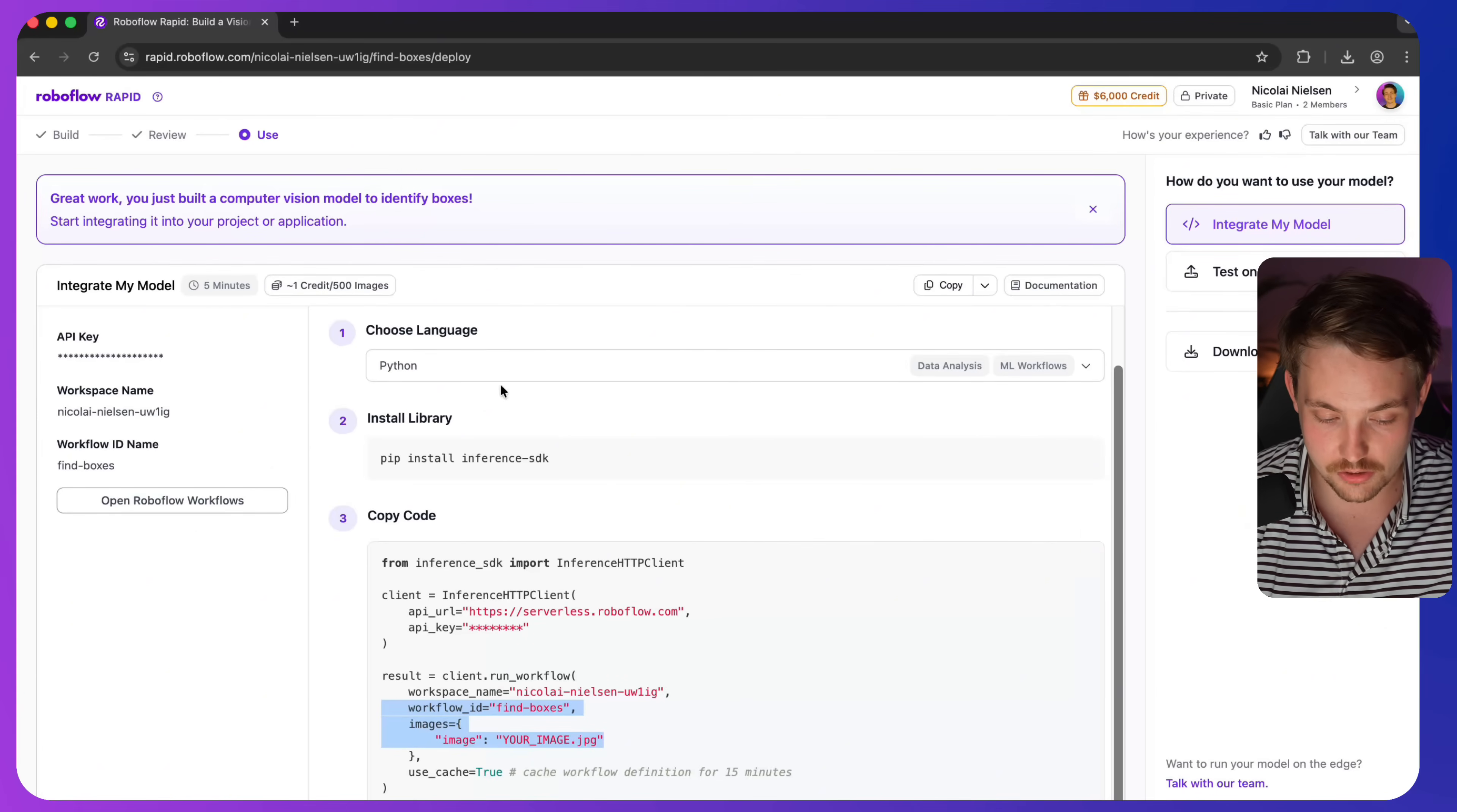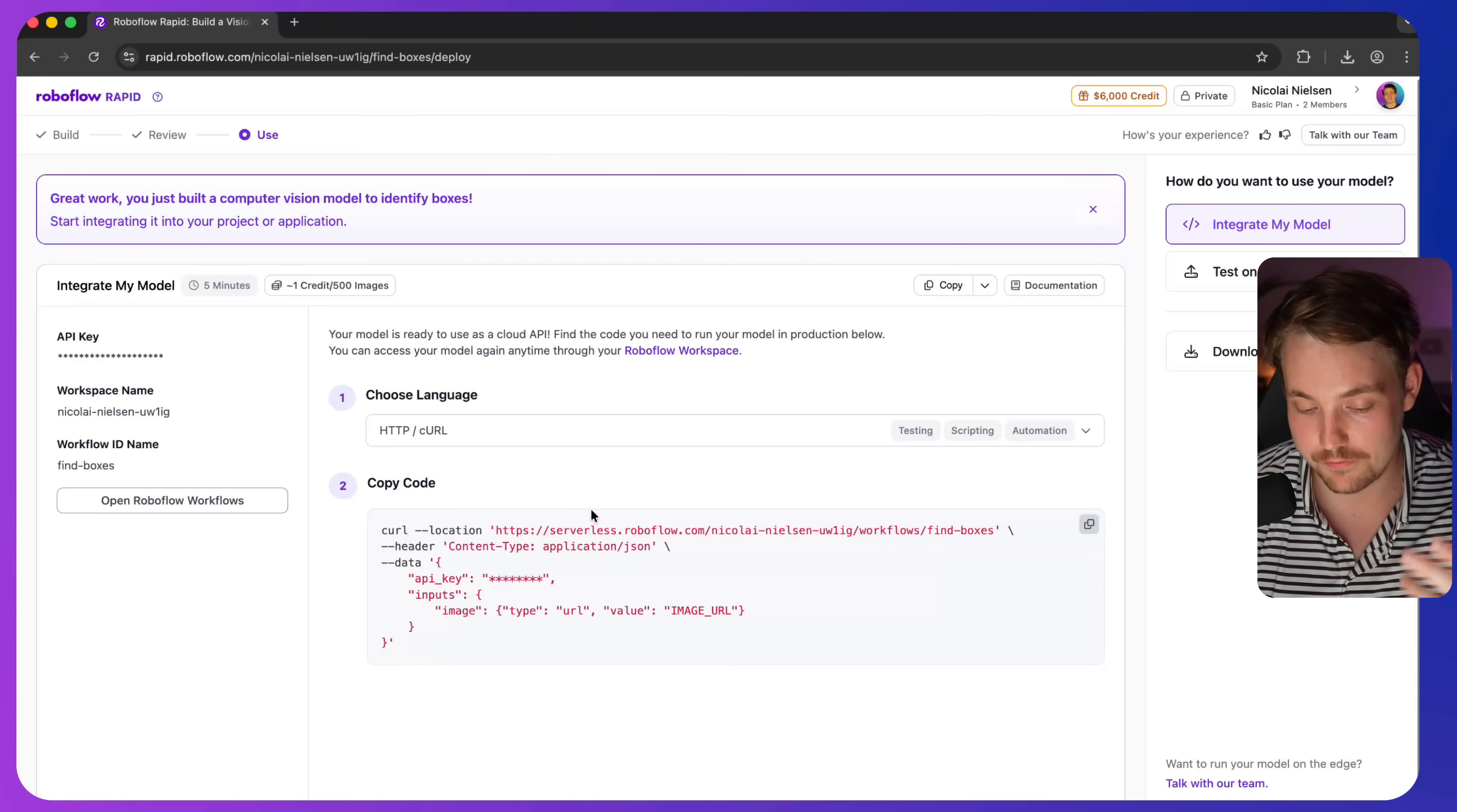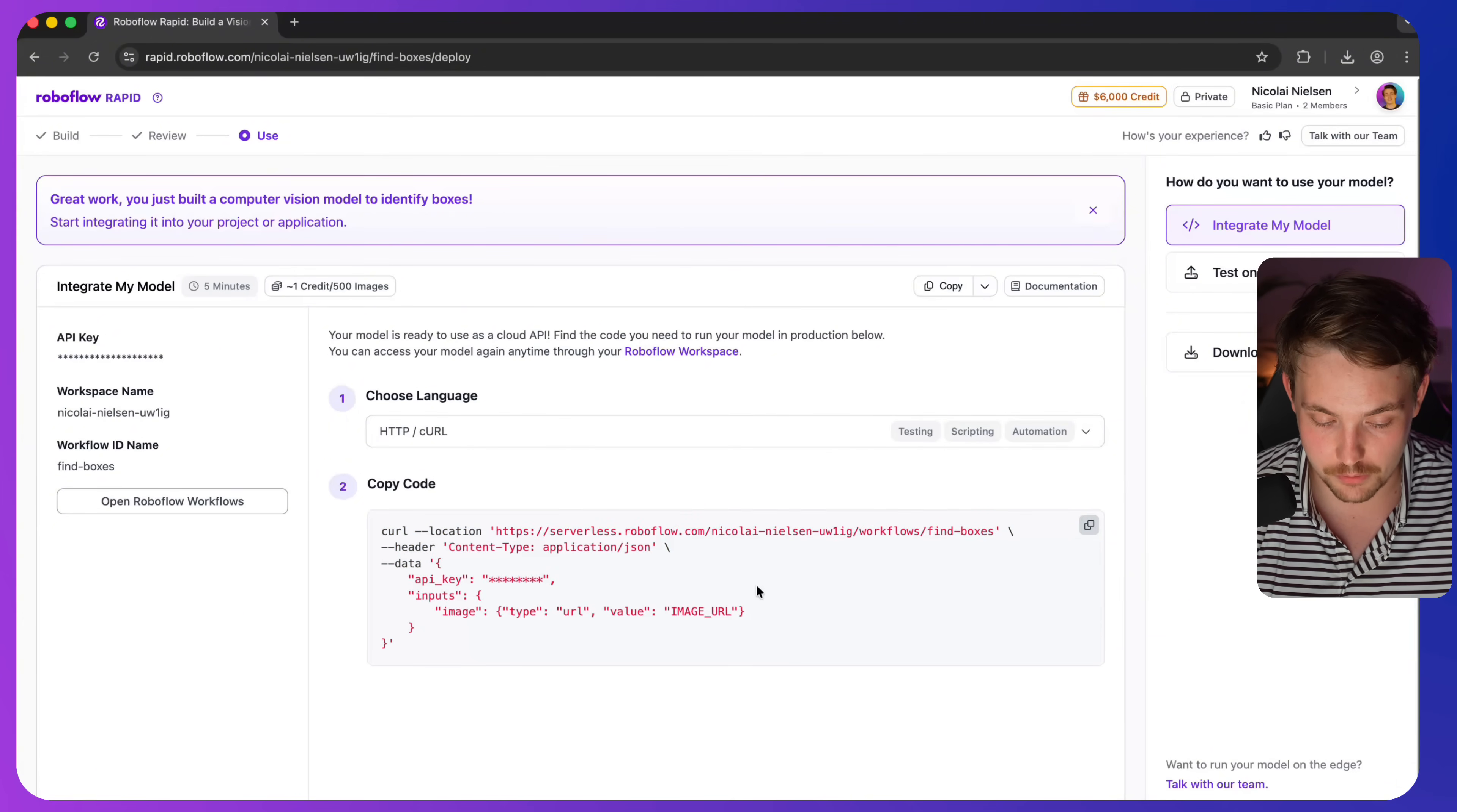We have the JavaScript fetch, very similar as well. And here you just have for testing, scripting, automation, just testing out if the endpoint is working. We just have our curl request. Just need to swap out the image URL. And that's pretty much it.